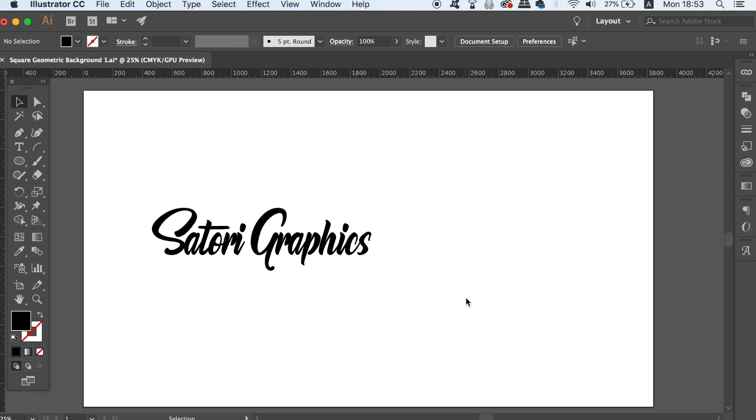This is episode 4 of Typography Tuesday and if you want to catch other episodes in this series, check the link in description below.